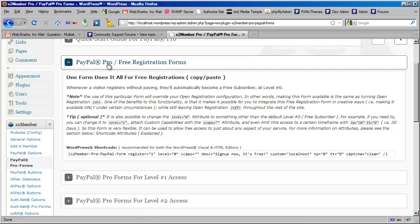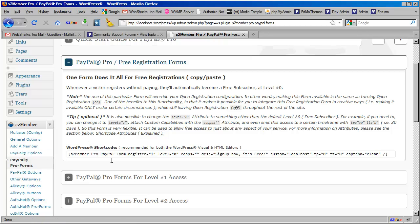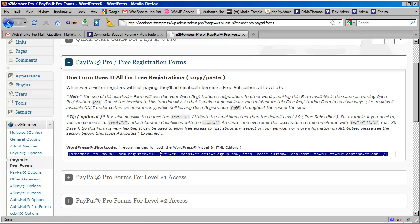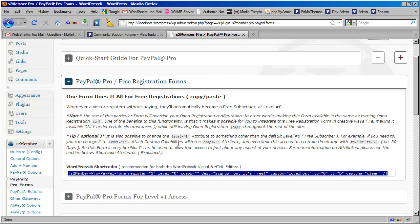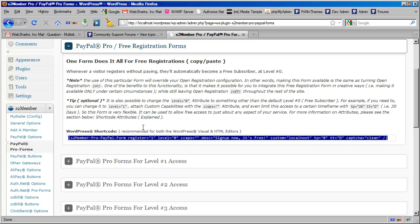So you can use this particular aspect of the Pro form integration without actually having a PayPal Pro account or even having to configure the PayPal options for that matter. Just coming in here to this section, and we can take this shortcode that's made available underneath this free, you'll find it right here, second panel down, free registration forms.